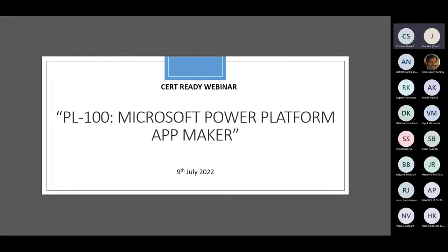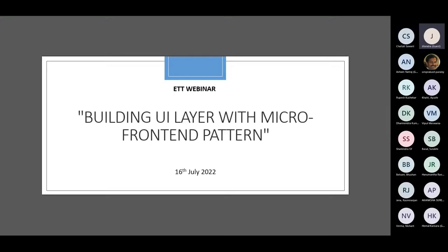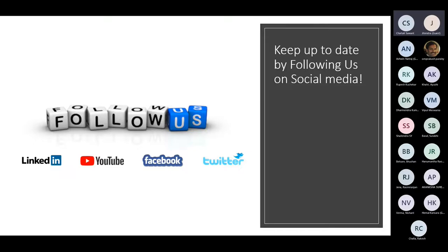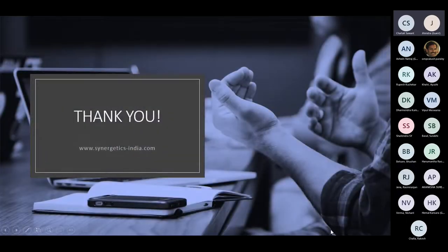Our Saturday webinar PL-100 will be on 9th of July — the registration link will be provided in the chat box. We are also having an ATD webinar on building UI layer with micro frontend pattern, which is on 16th July. Follow us on our social media platforms to get updated on upcoming sessions and webinars. I will now hand over the mic to Om Prakash sir.